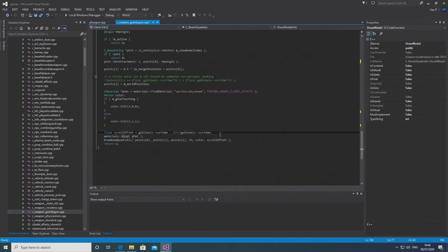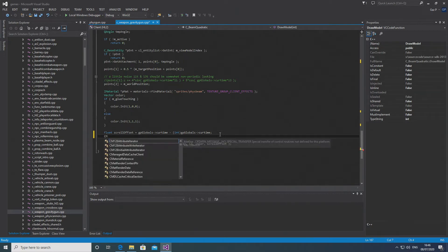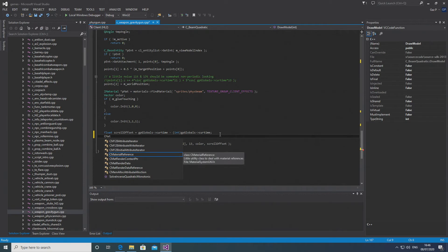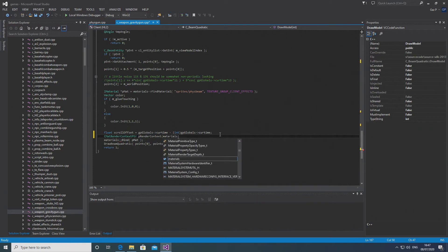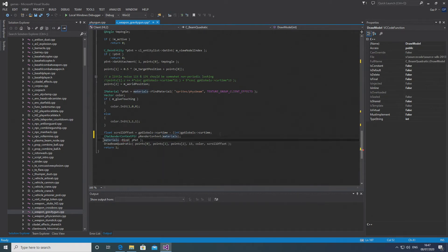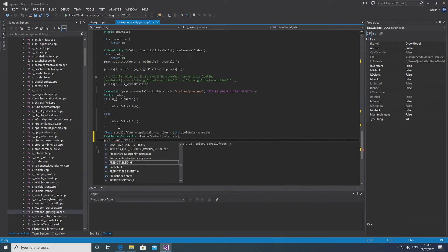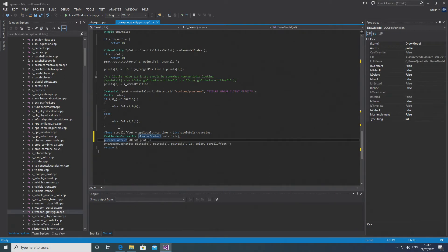The last thing — which I mentioned earlier about an error in the client-side code — is this: all you want to do is add a CMatRenderContextPtr, call it pRenderContext, pass in materials, and then change materials to pRenderContext in order for the bind command to work inside the DrawModel function commands.